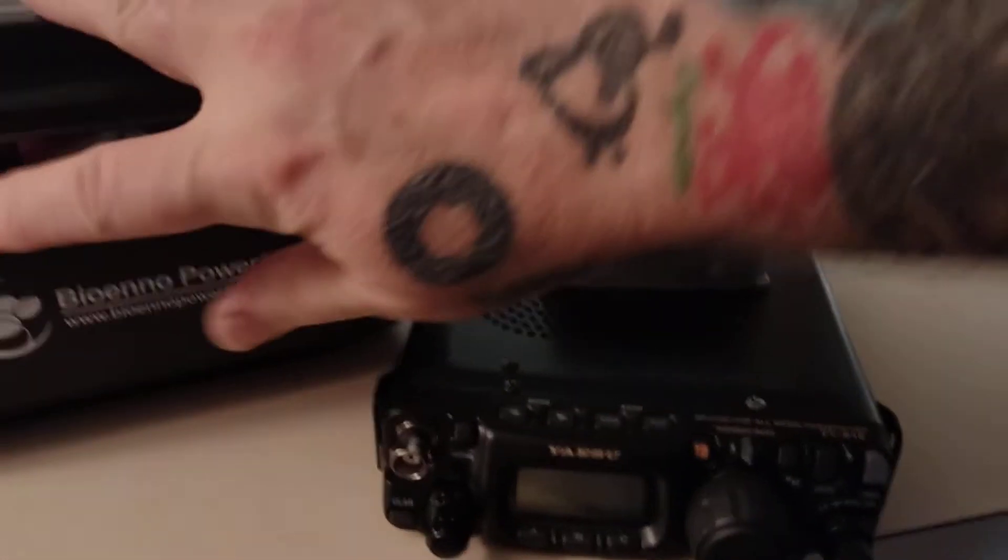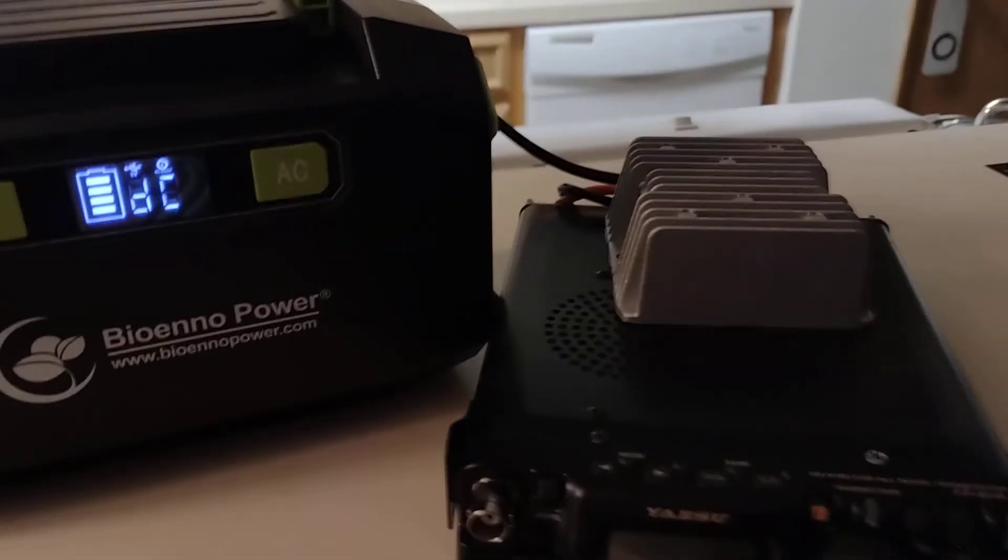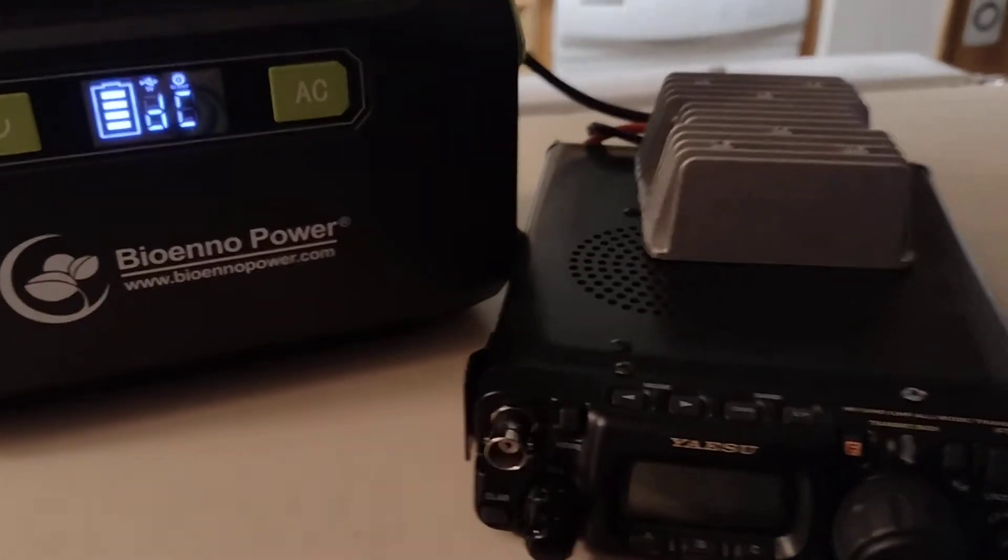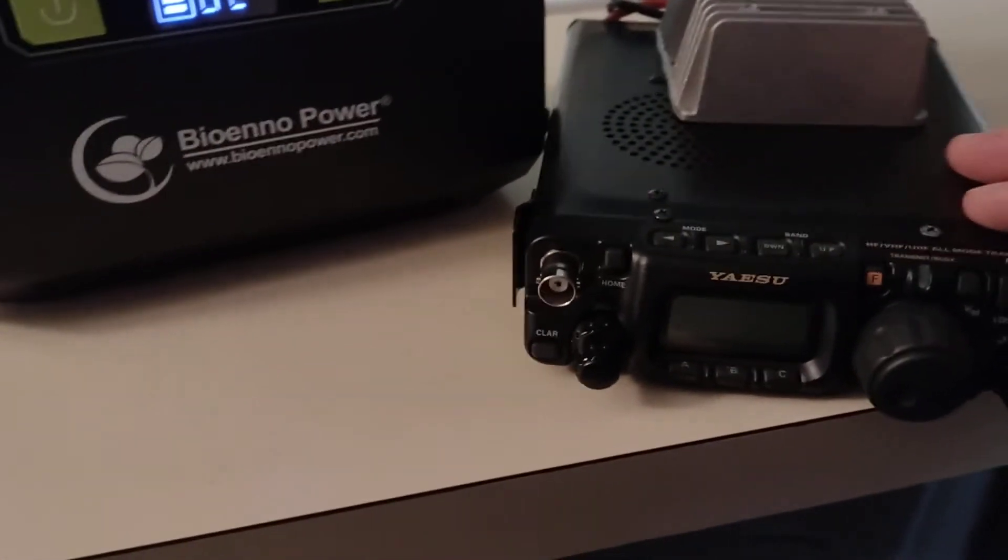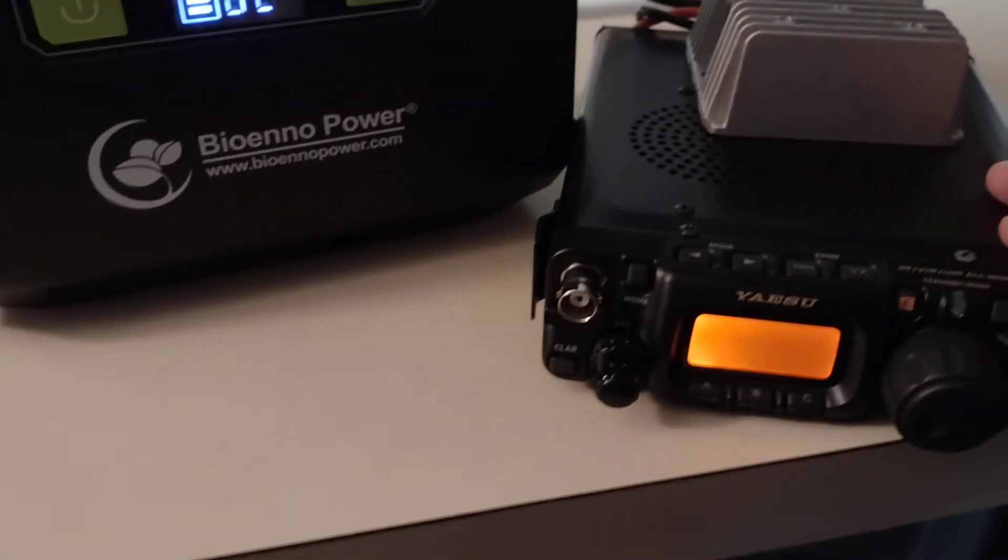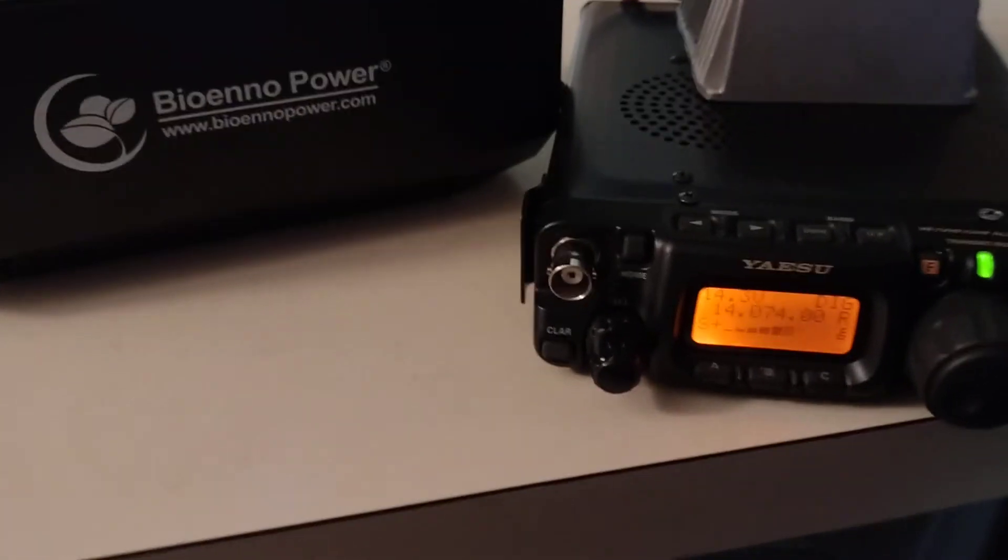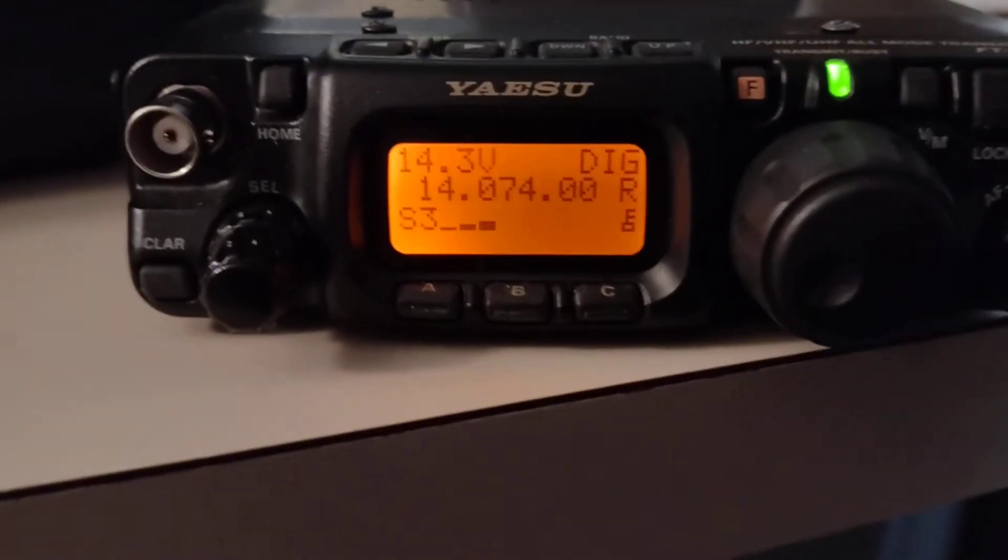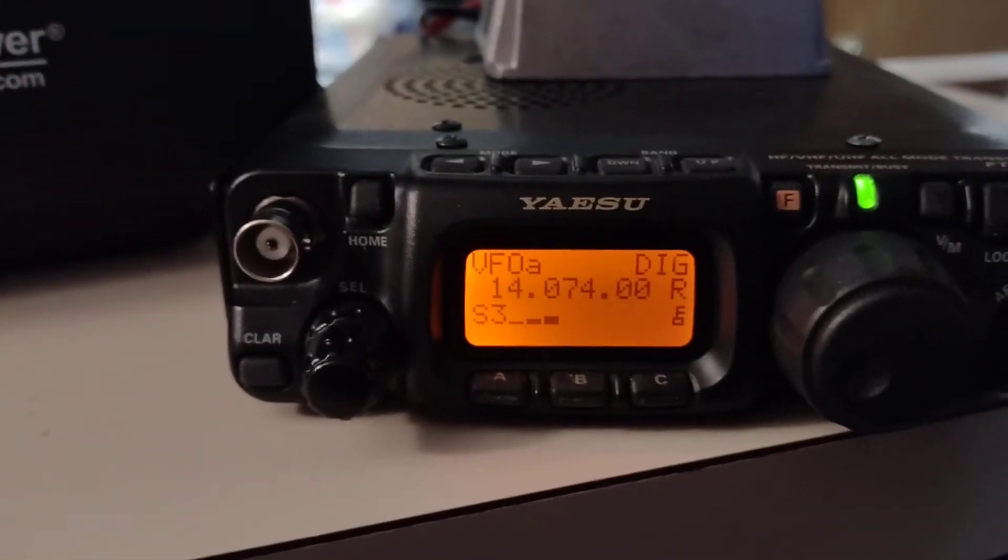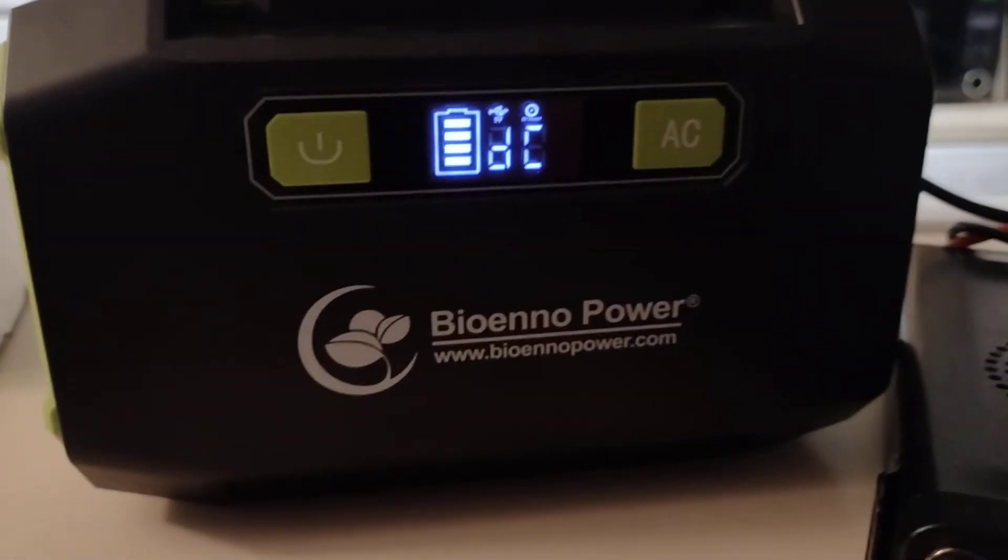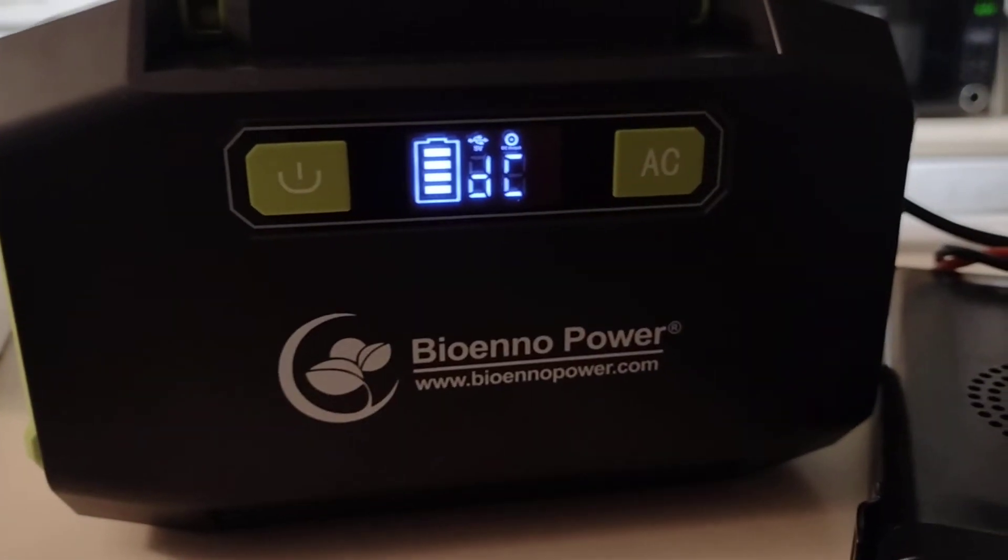Turn on the Bio-Inno, which is showing DC. And turn it on. And there it is. 14.3 volts is actually what's coming out of that battery pack. Out of the Bio-Inno.